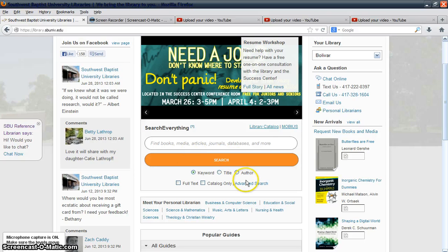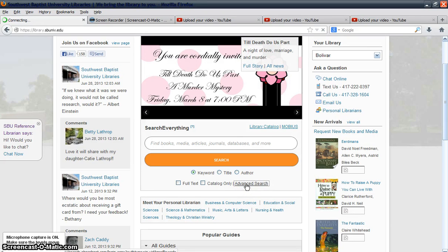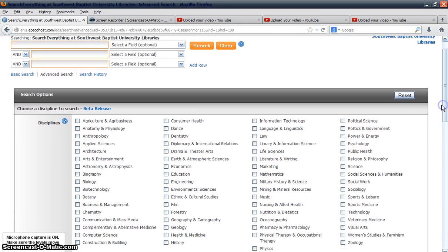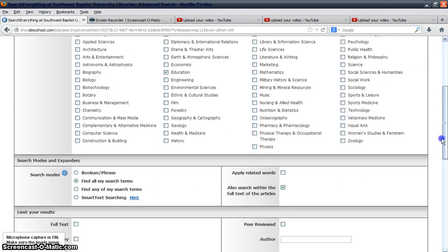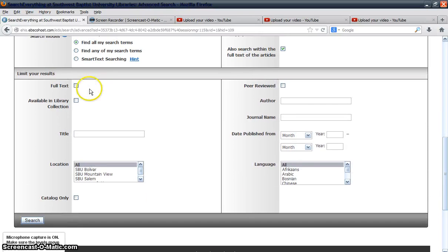One of our favorite tools here at SBU University Libraries for the Search Everything feature is the Advanced Search, which will definitely help you narrow your search results a lot. You can narrow by your discipline — for example, if you are looking for resources related to education, you can select that box. You can also select limiters like Full Text and Peer Reviewed if you're looking for journal articles, or leave those boxes unchecked if you're looking for books and journals.